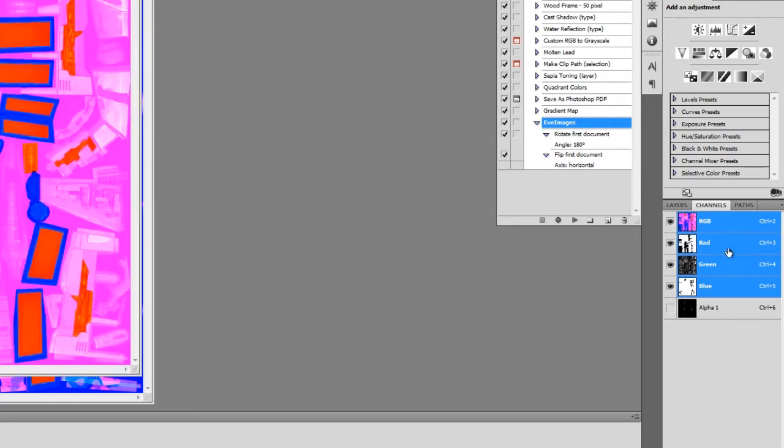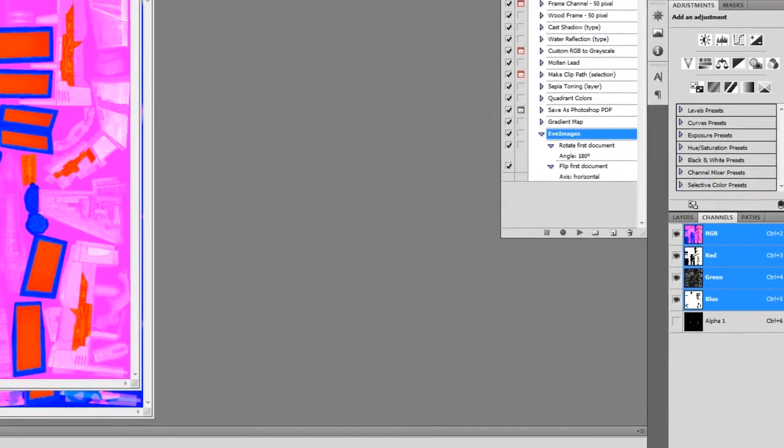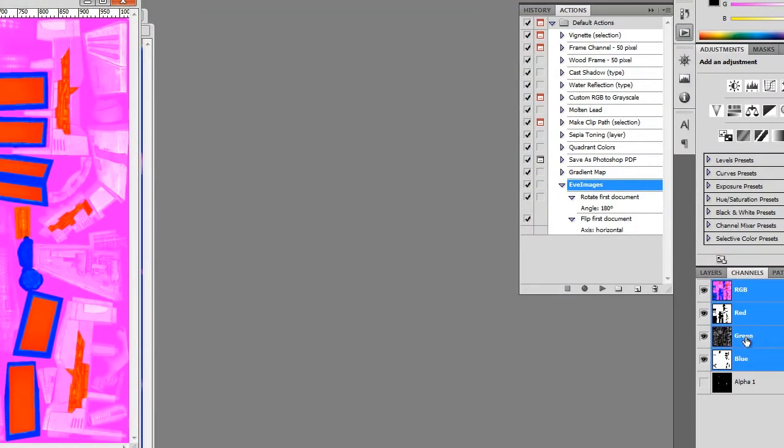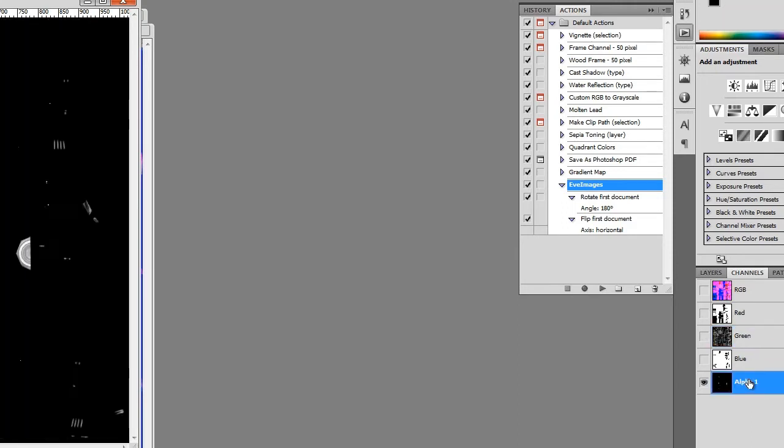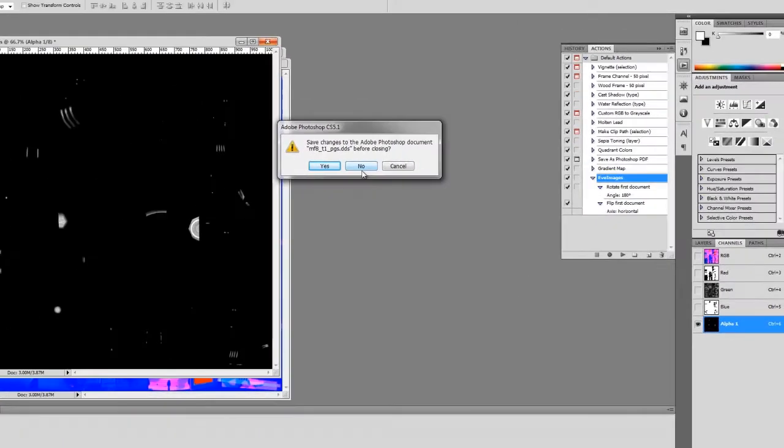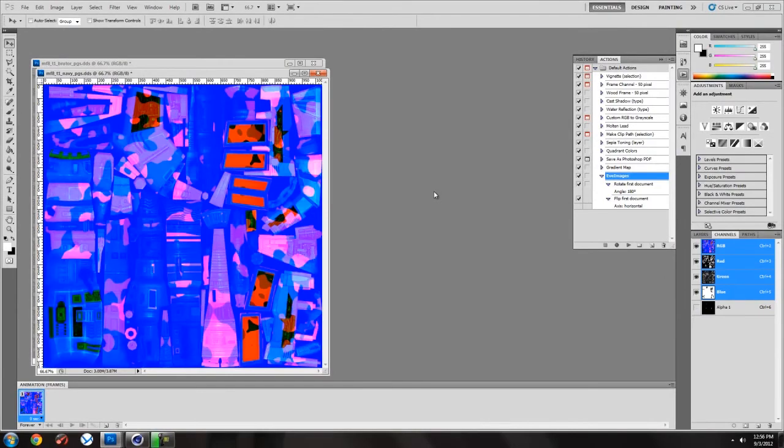Finally, same type of thing, I've opened up the PGS file. If I click on the green channel, there's my specular map for the Firetail. If I click on the alpha, there's my luminosity or my glow. It's essentially all I need there. I save that out as a JPEG for Cinema 4D. Good to go.